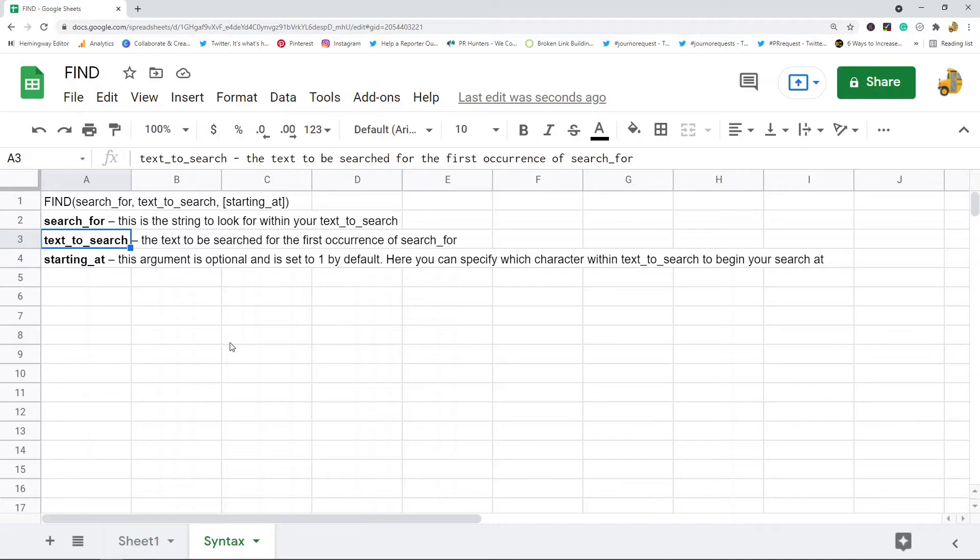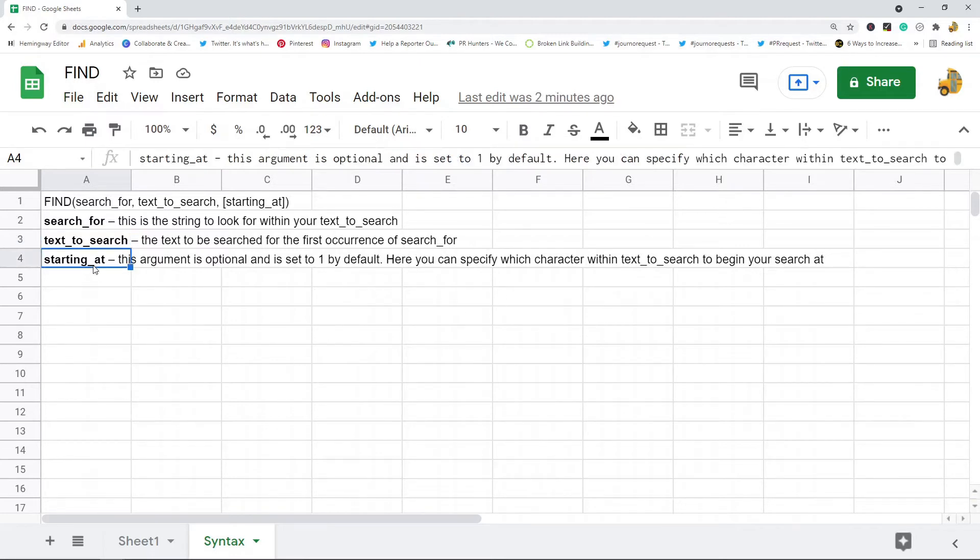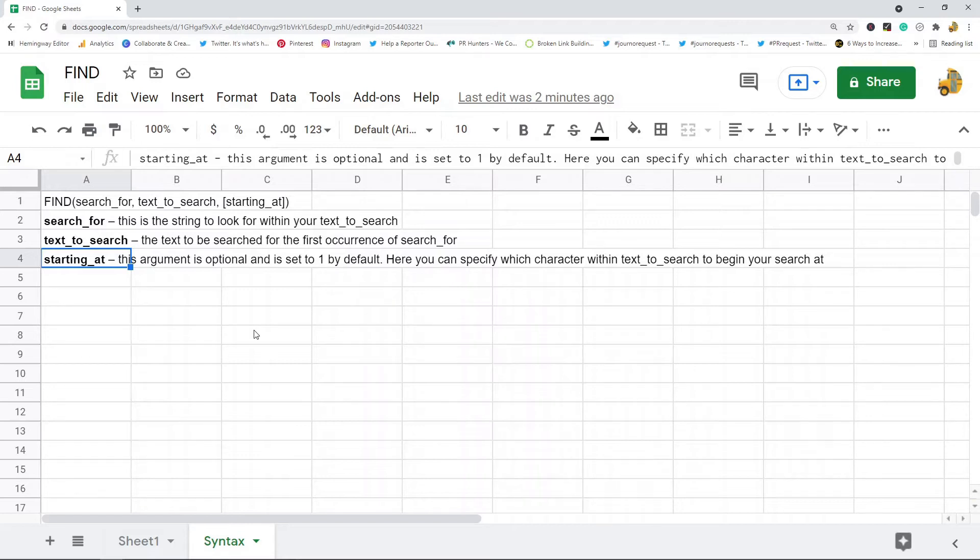The last argument is the starting_at value. This argument is optional and it's going to be set to one by default, but what you can do here is you can specify which character to start searching at in the text that you want to search.